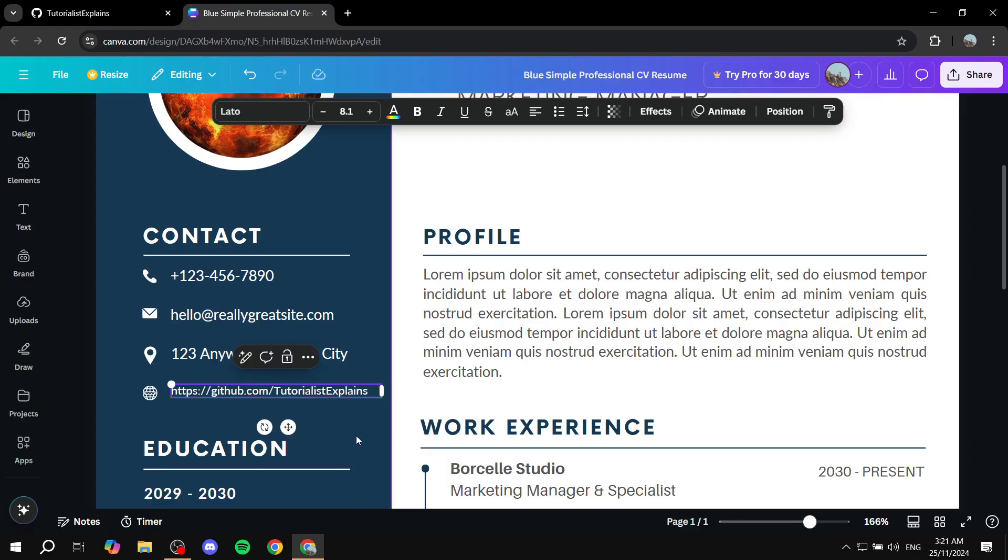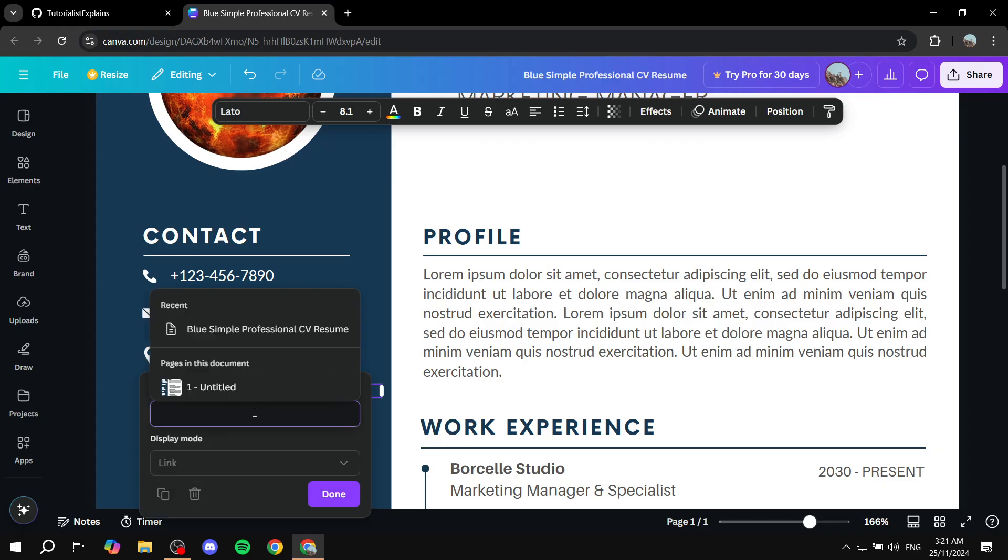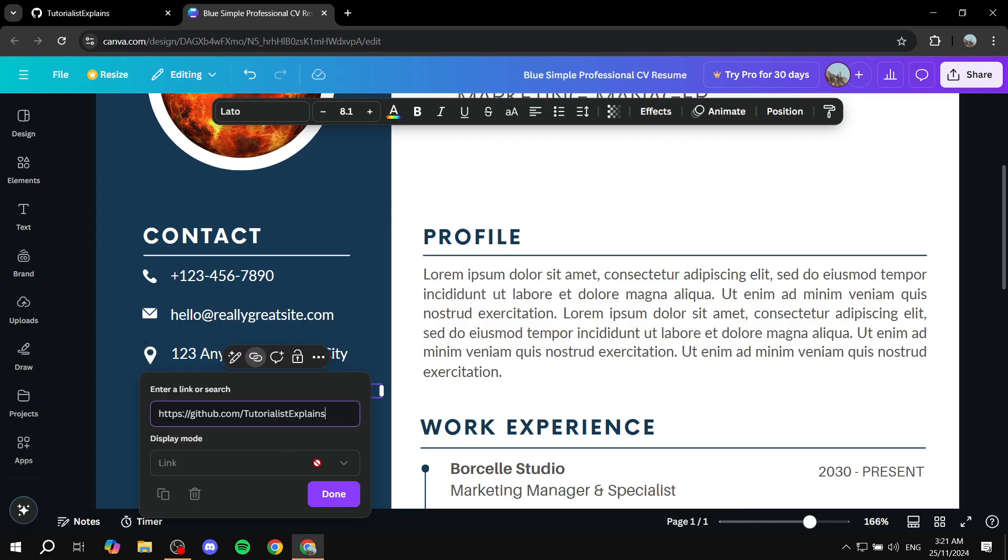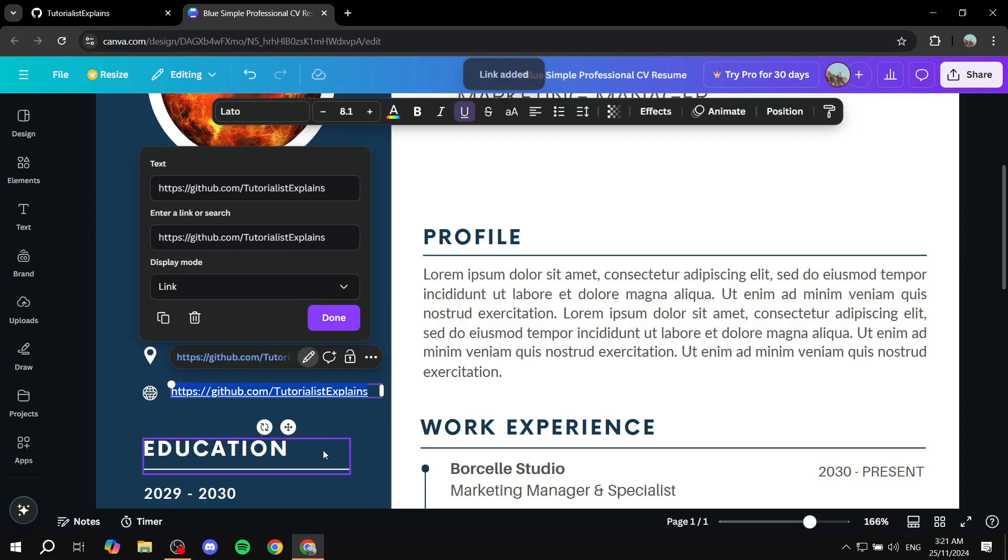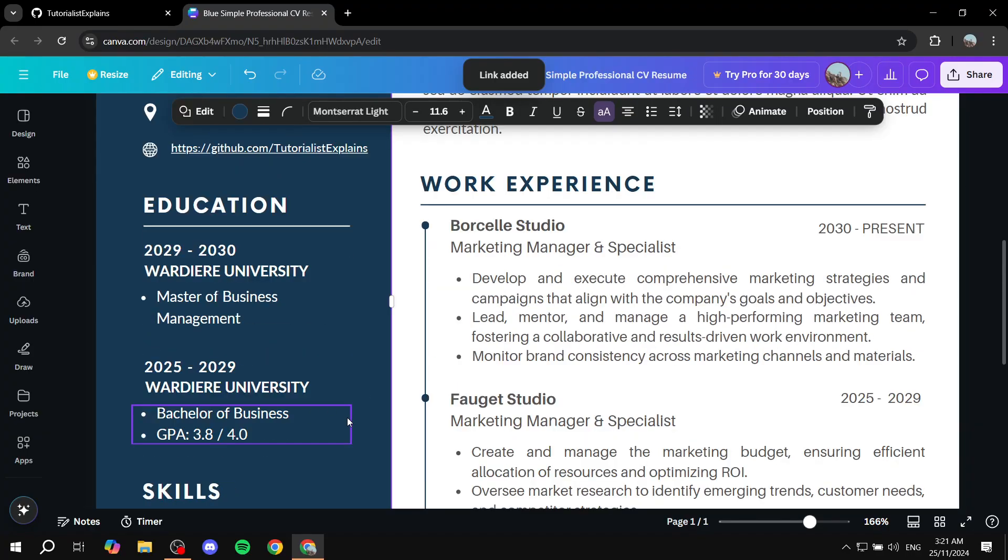And now again, you just want to go ahead and highlight it, and then you will find this option right on top which should say link. So just go and click on that, and again you would want to paste in the link one more time and click on done.